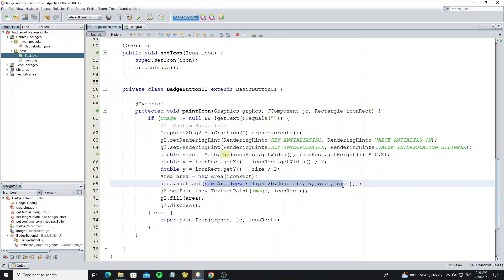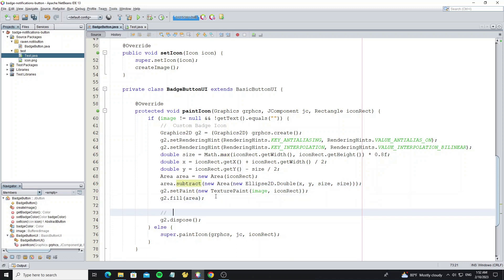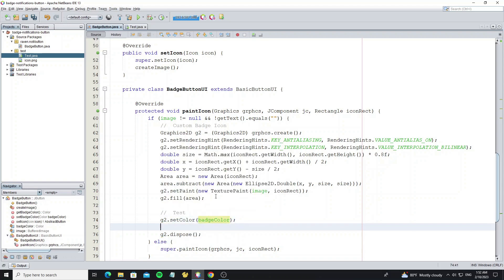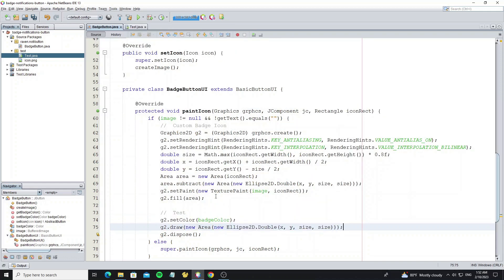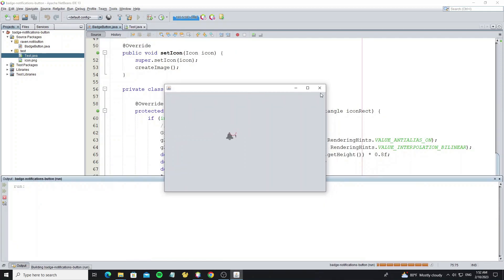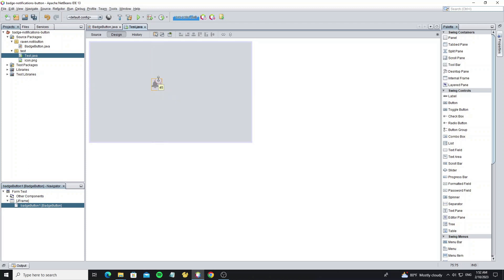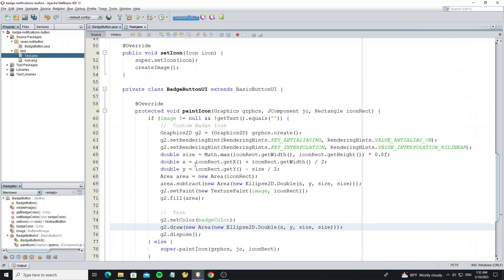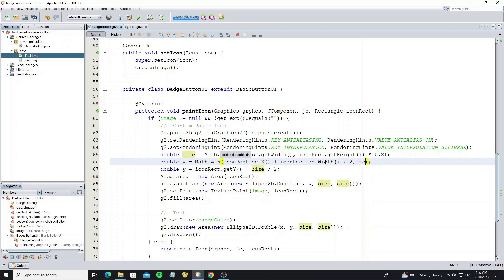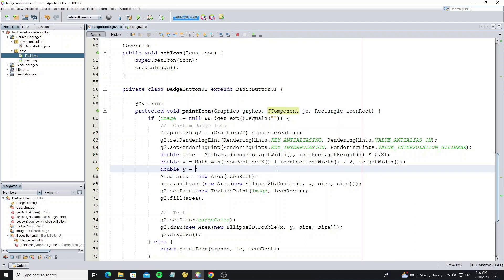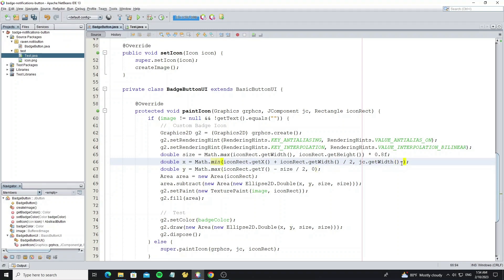Now I want to show this Ellipse2D by testing drawing it to graphics. But we see the red circle is outside the button, so we want to change the position when the size is over or outside the button. Copy this code and use Math.min with the component width. The jc is the button object. And for the y location, we use Math.max with 0 value. But for the x location I forgot to minus with the size.